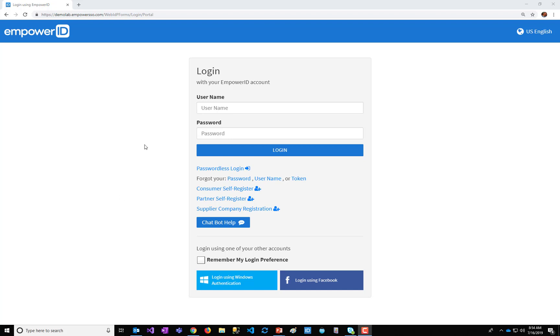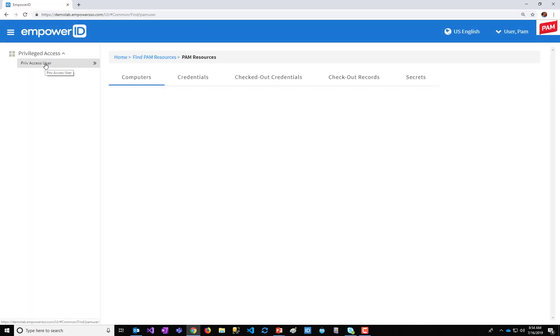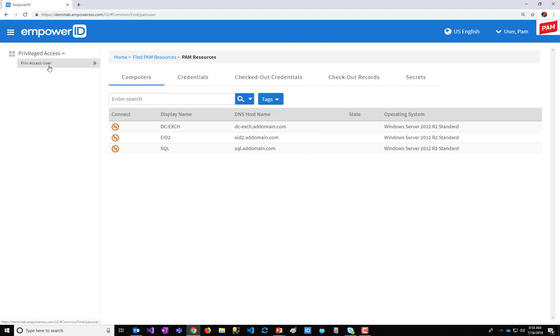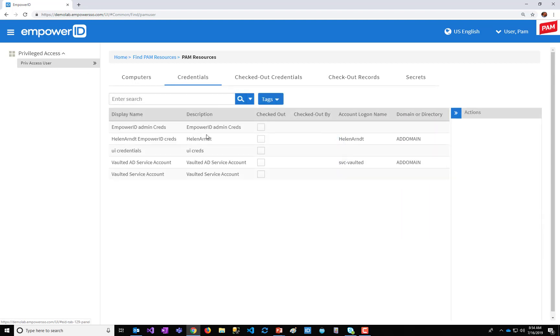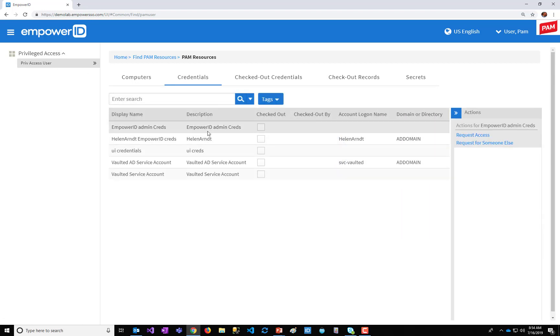So I have a web browser up in PowerID, and I'm going to log in as a basic-level privileged access user in order to access servers that I need to perform administrative duties. Now, in some PAM models, you could allow the user to just view and check out a vaulted credential.